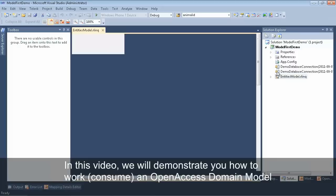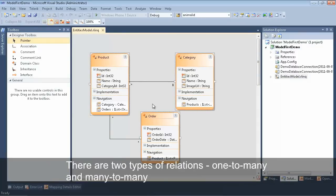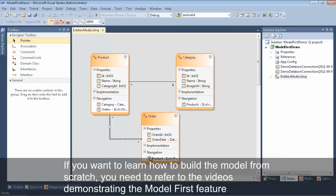In this video, we'll take a look at how you can work with an open access domain model. We'll be using a model we created in previous videos that has three entities and two relationships defined.